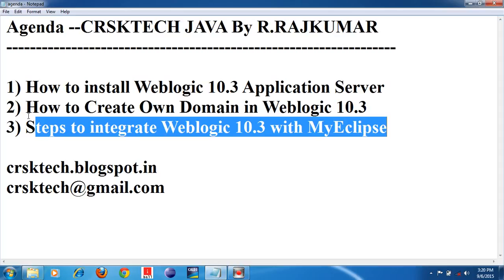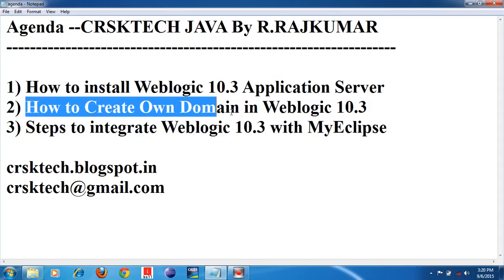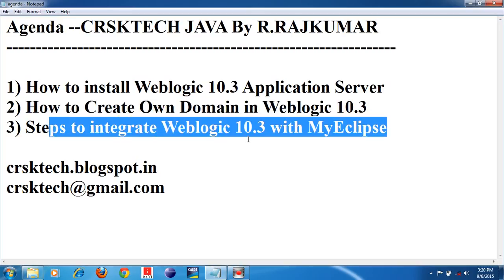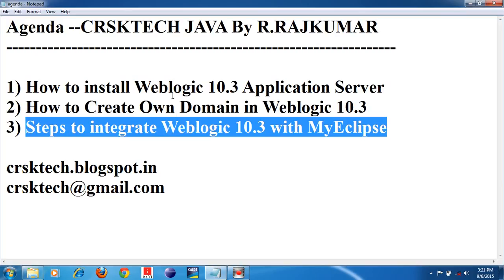In the last session, we have seen how to install WebLogic 10.3 application server and how to create a domain in WebLogic 10.3 application server. In this session, I am going to teach you how to integrate WebLogic 10.3 application server with MyEclipse IDE.